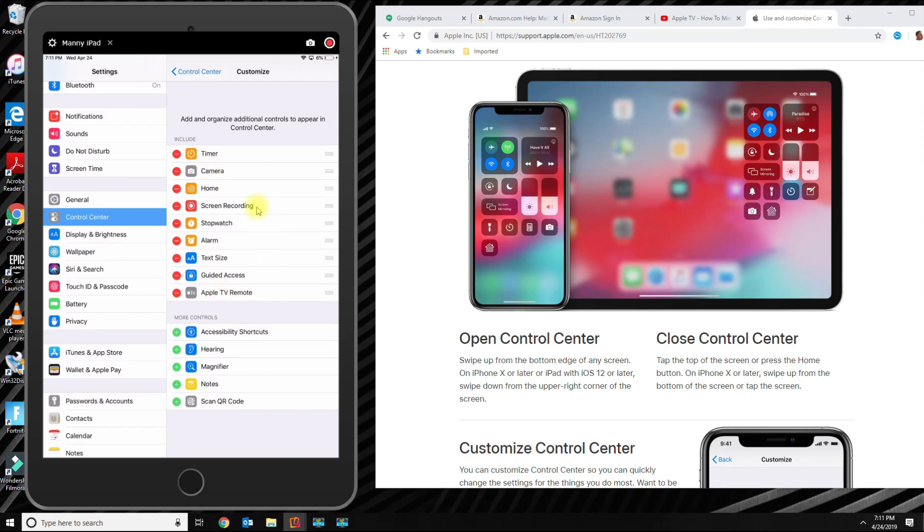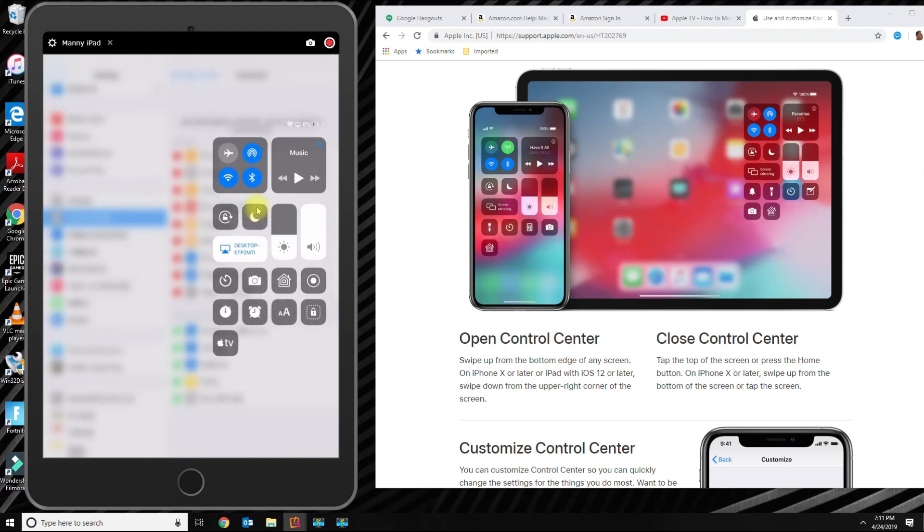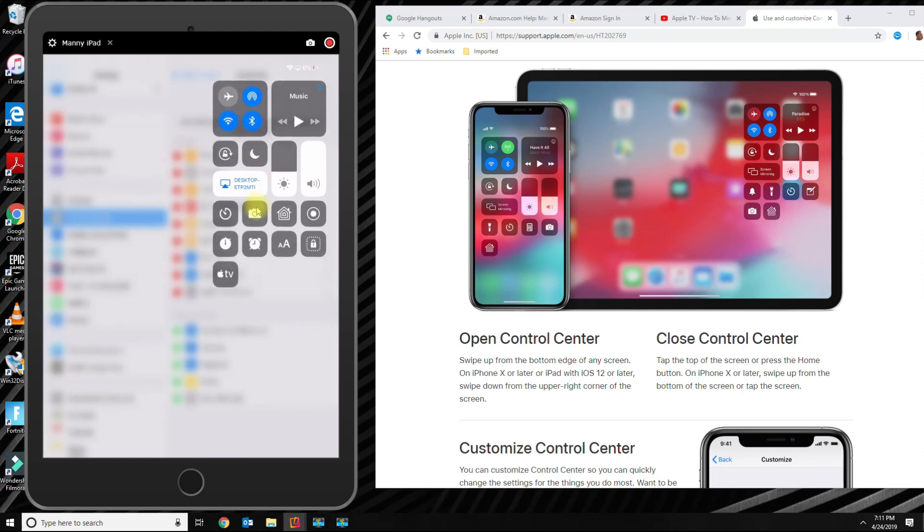Then if I swipe on the top right corner now, you're going to see all the other options that I activated. So this is how you access control center in iOS 12.